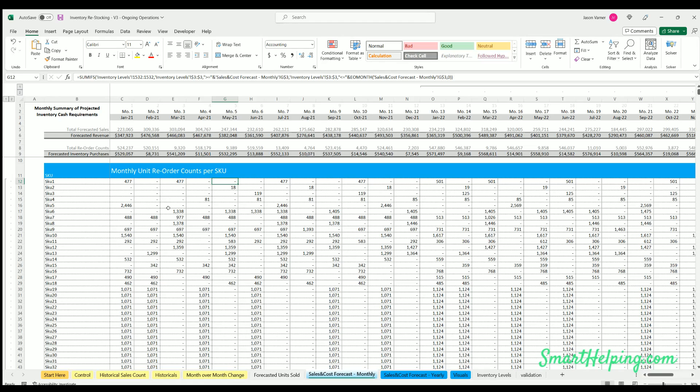You'll also get access to the 19 SKU version, and you also have access to a reordering organizer inventory organizing template. So lots of value there. Go check it out, and I'll see you guys on the next one.